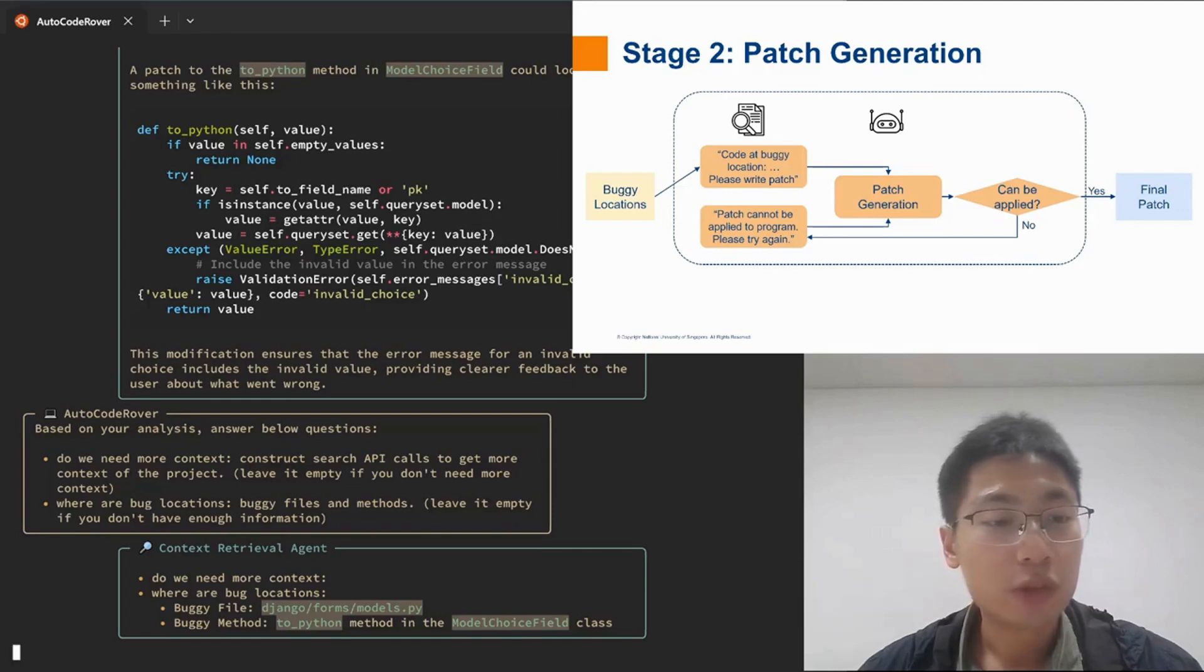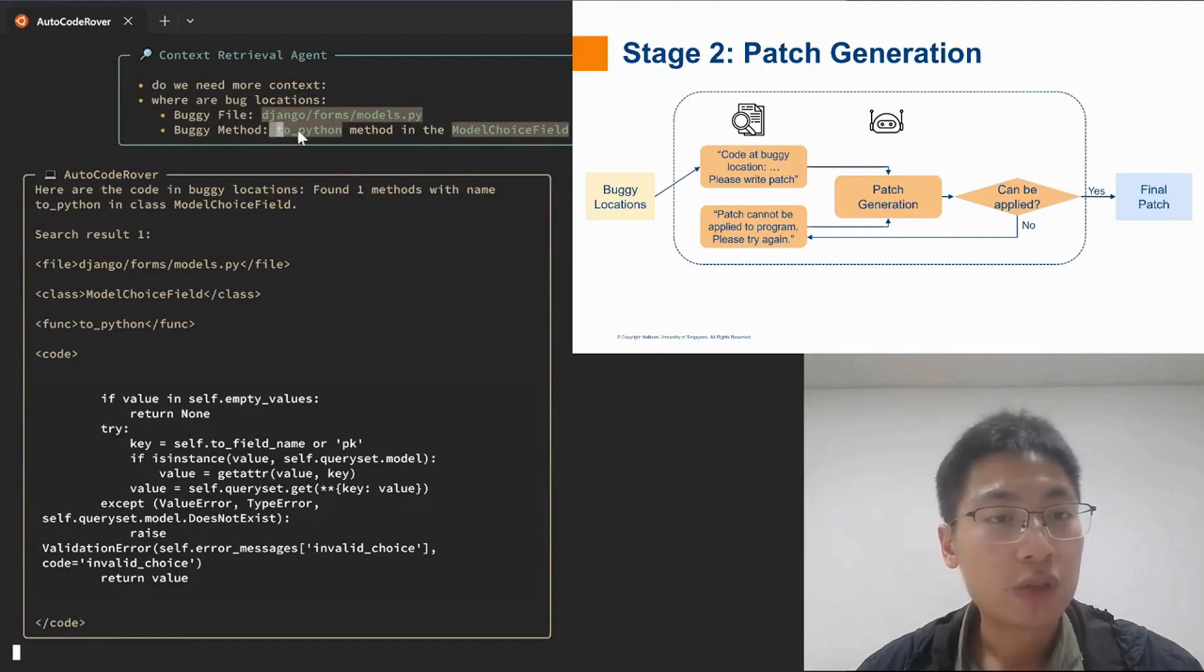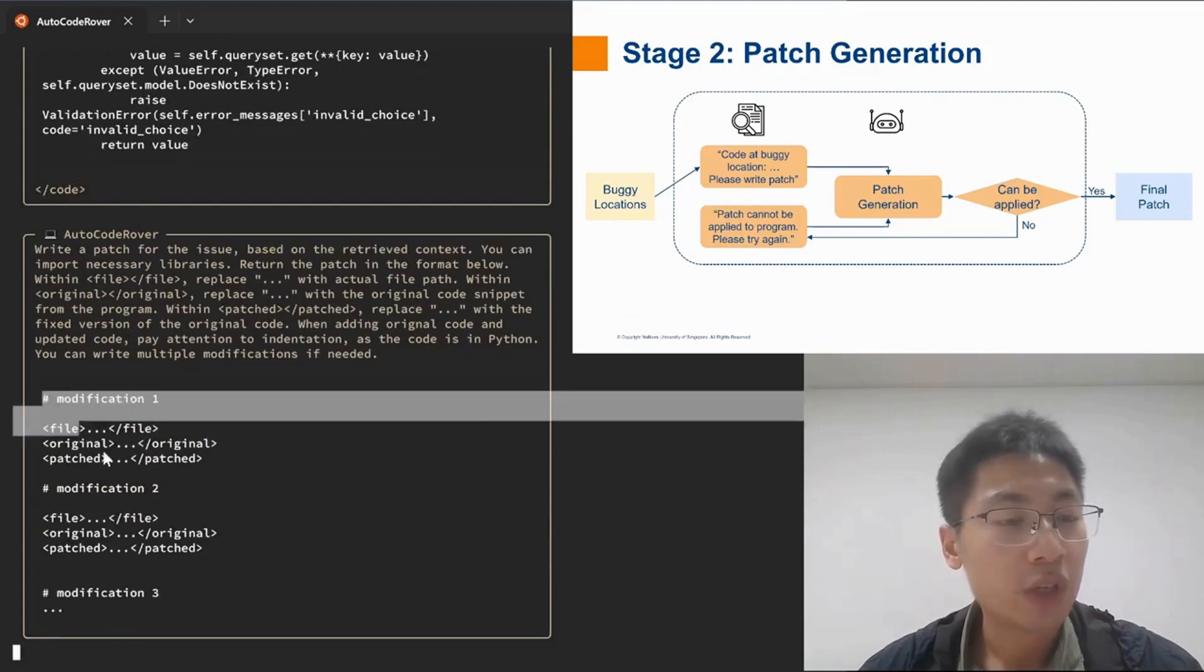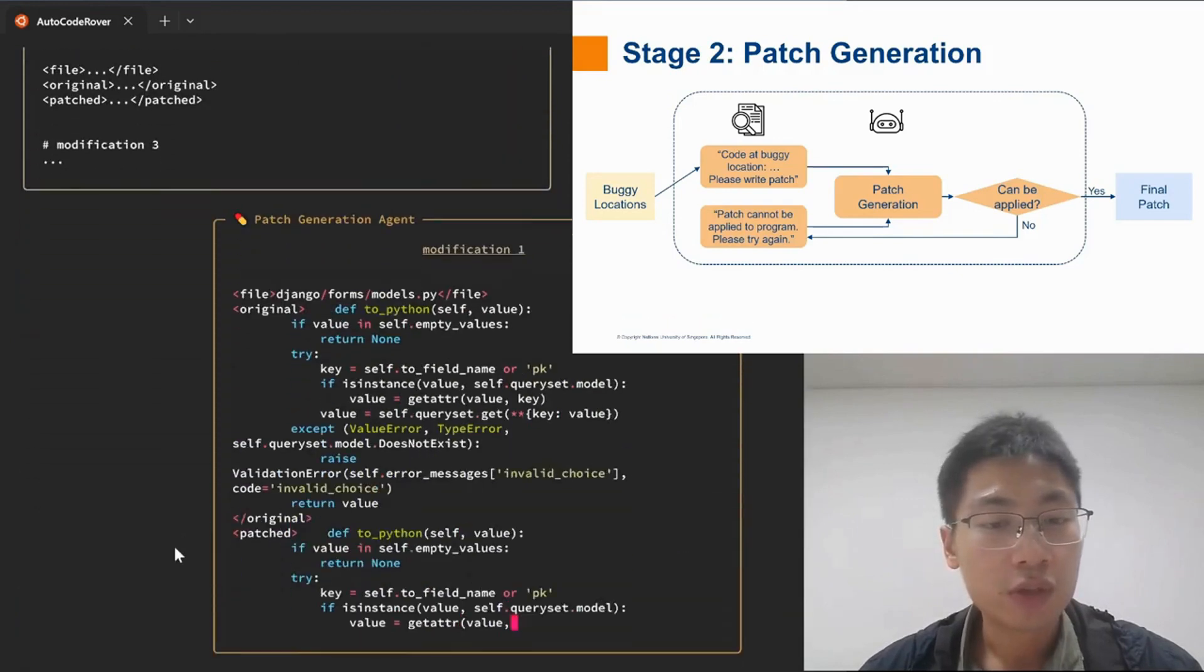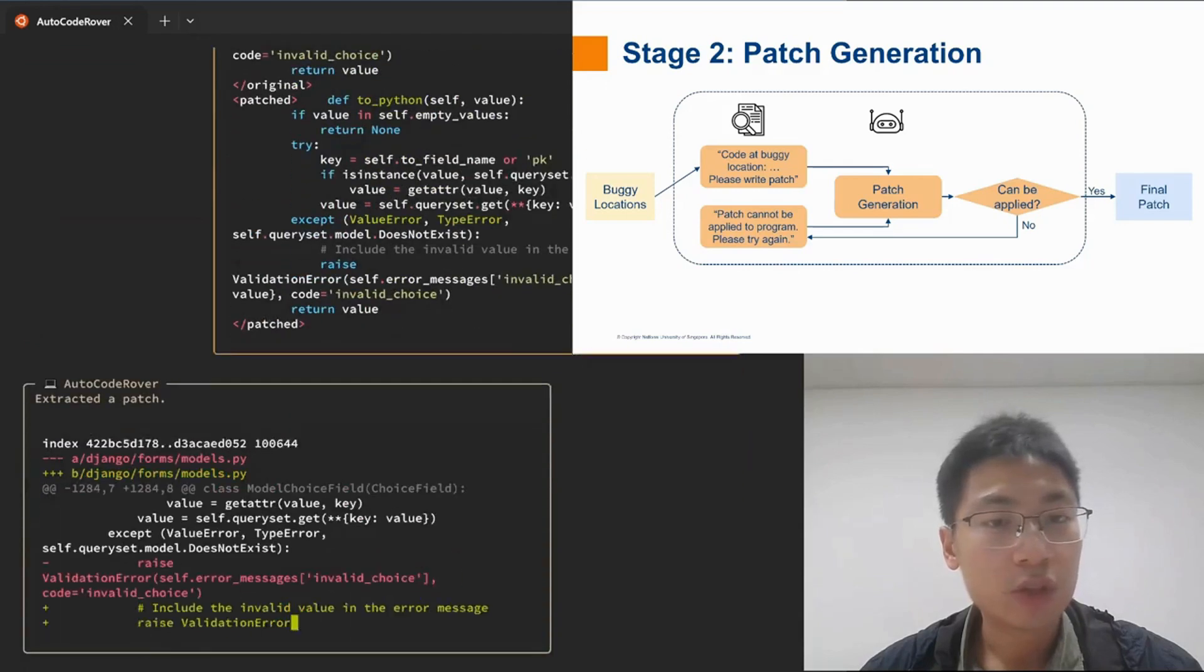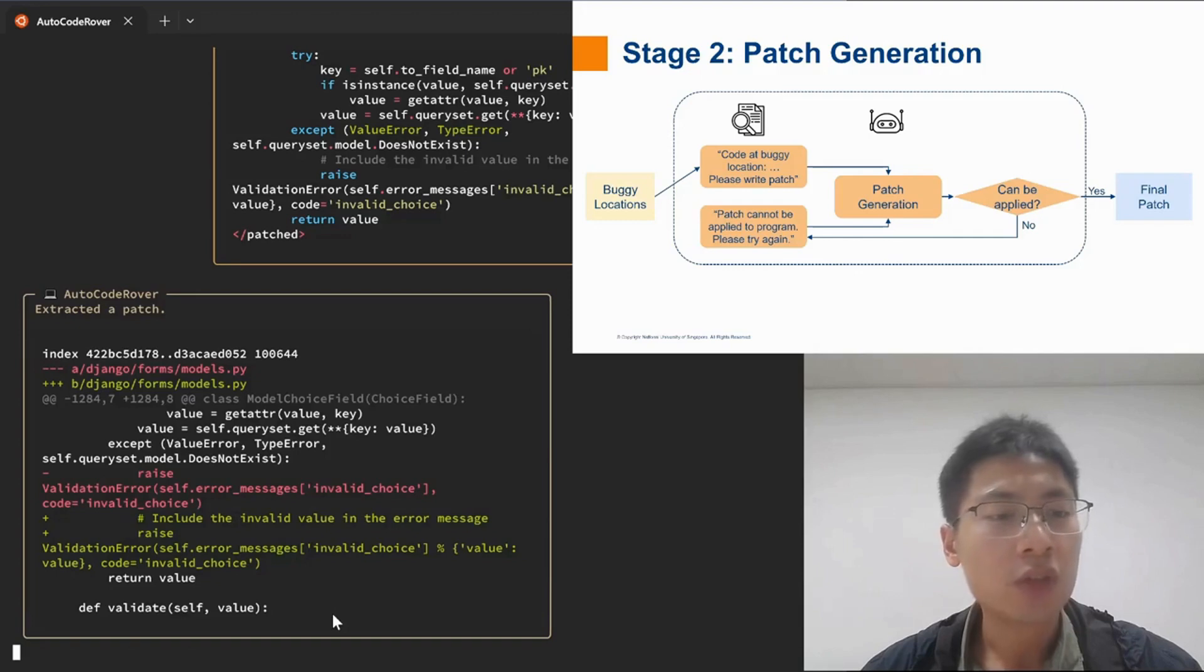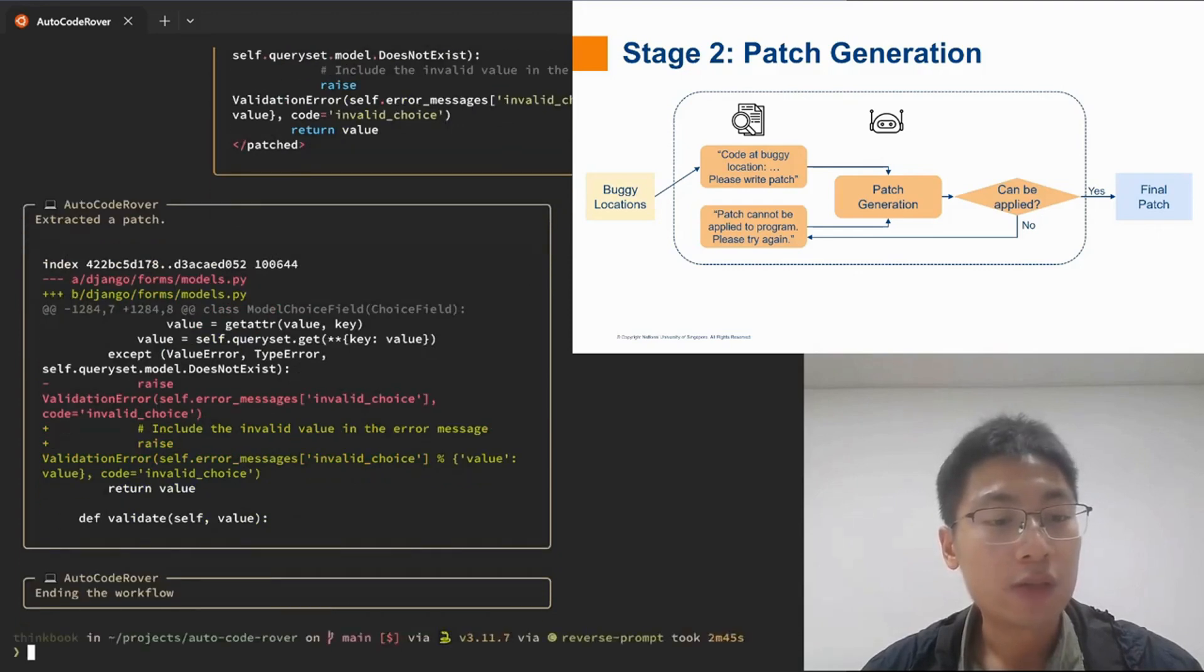Back to this example, we would first retrieve the code at this buggy ToPython method. And then we would prompt the agent to write a patch in such a format. So here is the agent return patch. It turns out that the patch can be applied to the program. And here is the patch that we have extracted. It turns out that this patch can be applied to the program and it can correctly resolve the issue. So that's the end of the workflow.